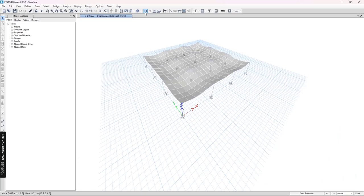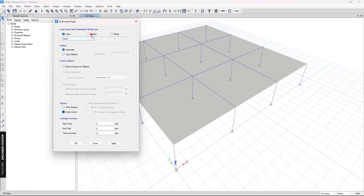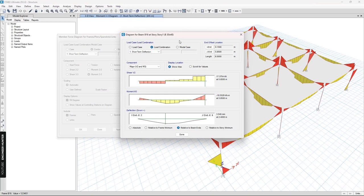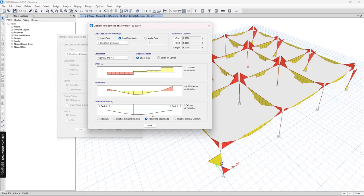After the analysis is complete, we can check the short-term and long-term deflection here. You can check it like this for the beam — you can see the short-term deflection here and the long-term deflection here.